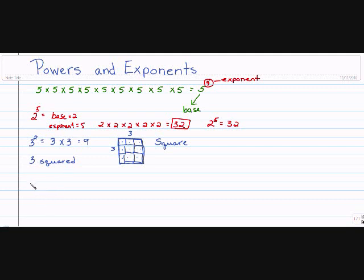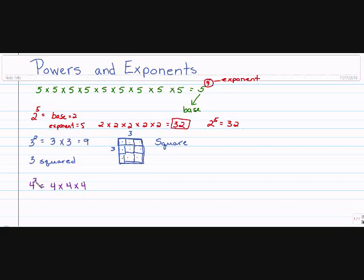Let's try four to the third power. The little tiny number up in the corner — the exponent — tells me how many times to multiply the base by itself. The base is four, so I write it down three times: four times four times four. That gives me 64.